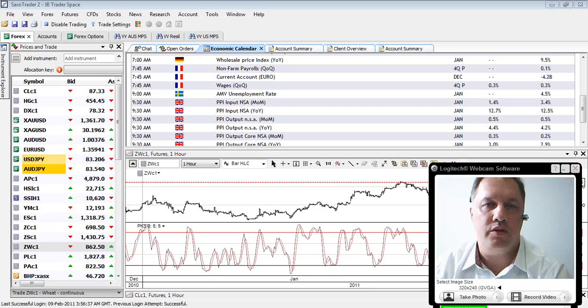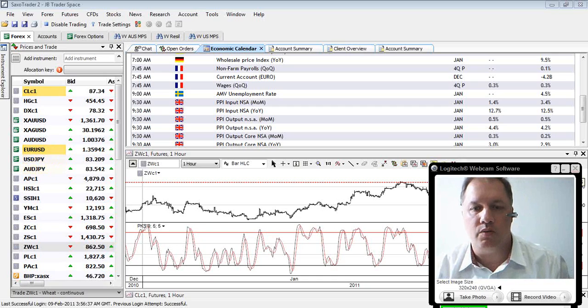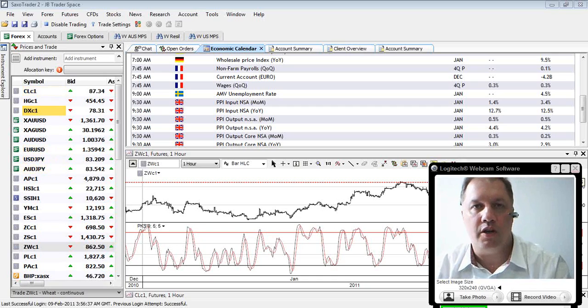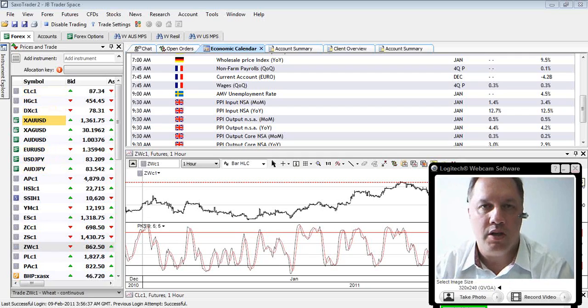Good morning, it's Jonathan Barrett with the Morning Debrief. The current time is 8:23 and it's Friday the 11th of February.